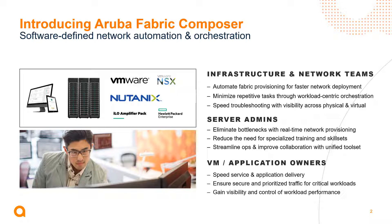This helps simplify networking operations day-to-day as well as troubleshooting functions. Aruba Fabric Composer is designed to work seamlessly with the Aruba CX 8325 and 8360 series switches to help optimize data center fabric provisioning as well as application performance across a wide variety of environments including compute and storage.